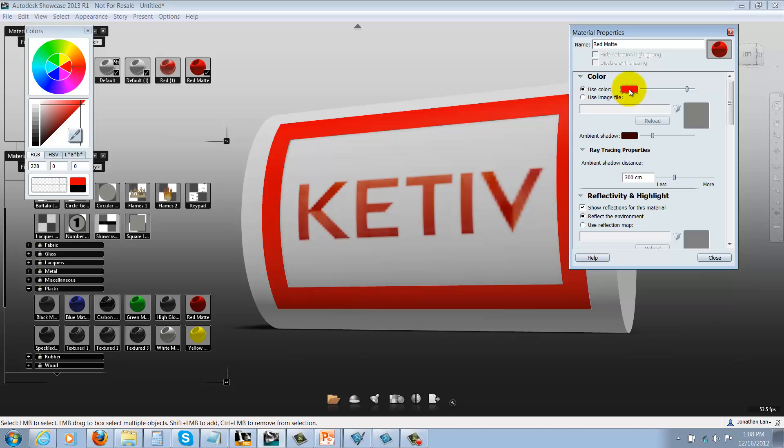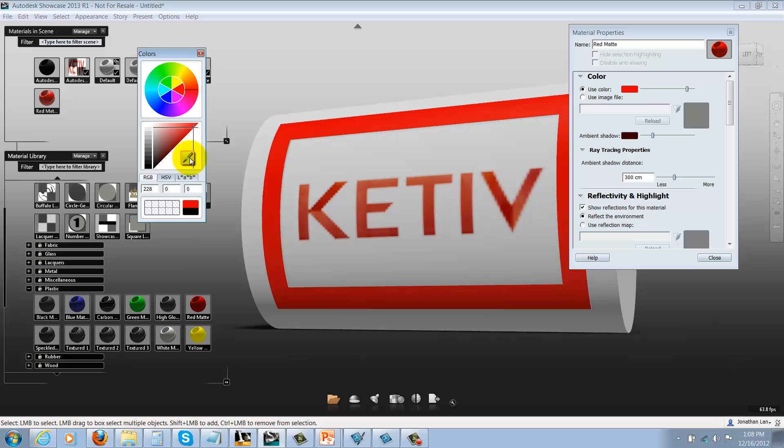Now I've got this little eyedropper symbol right here, and what I can do with that is choose it and then select the red in the logo. You can see that the color changed and matched much more quickly.